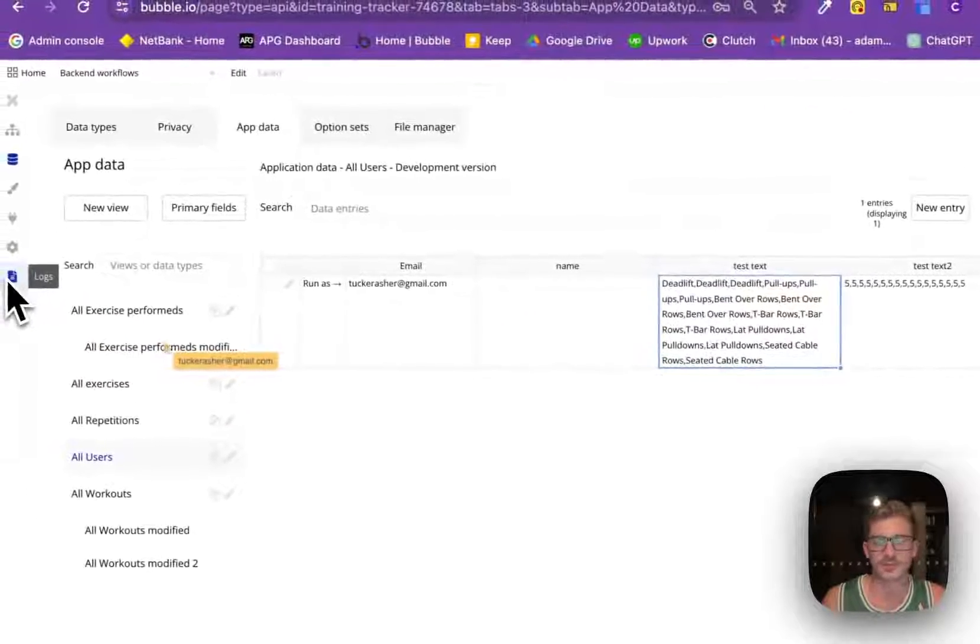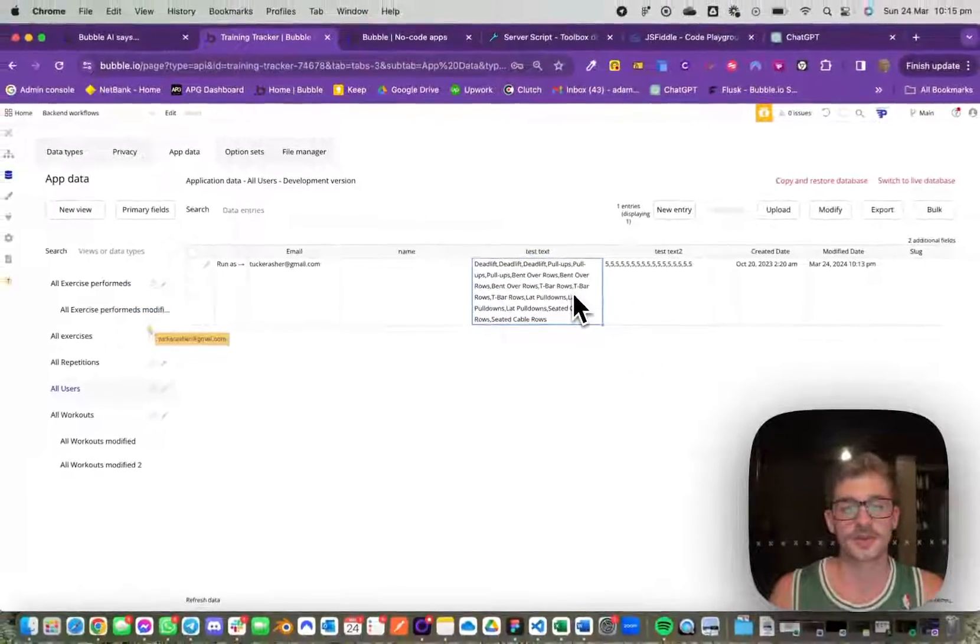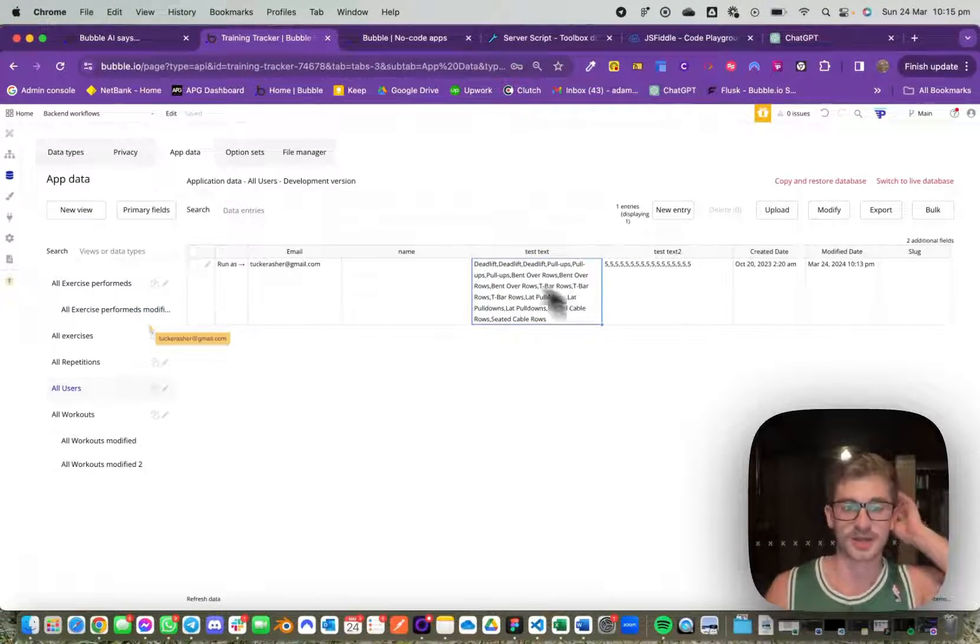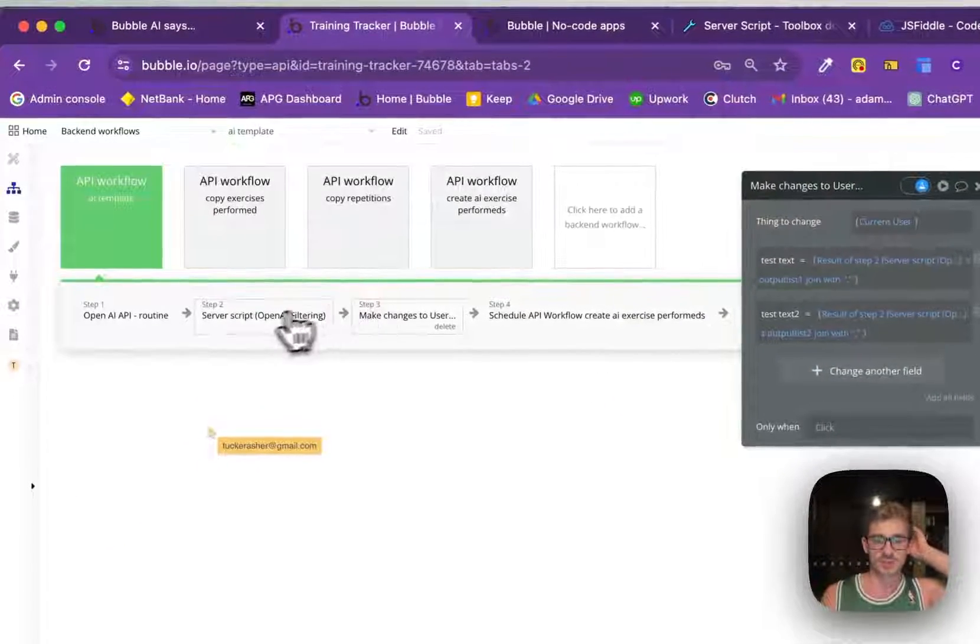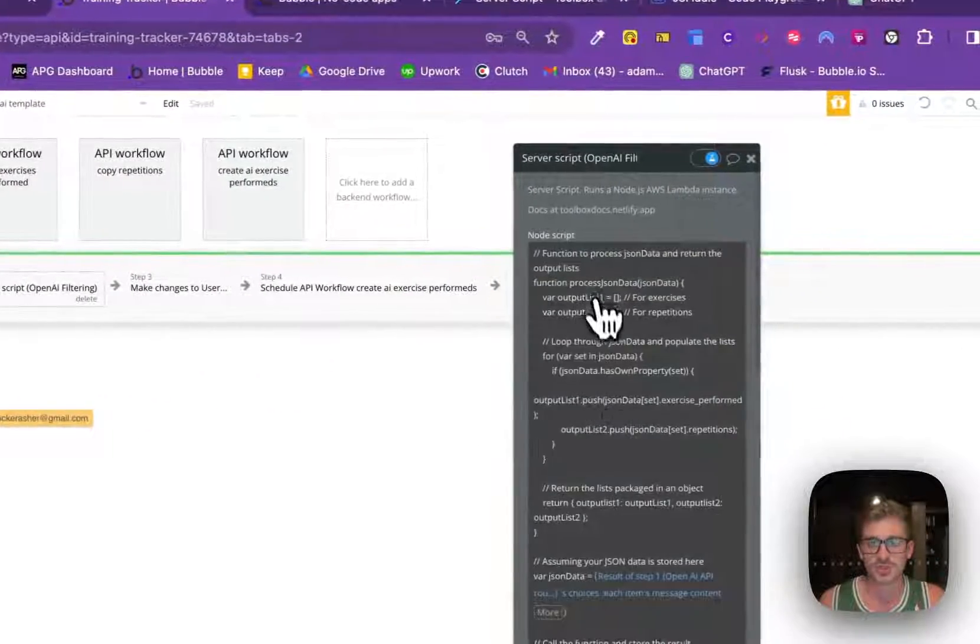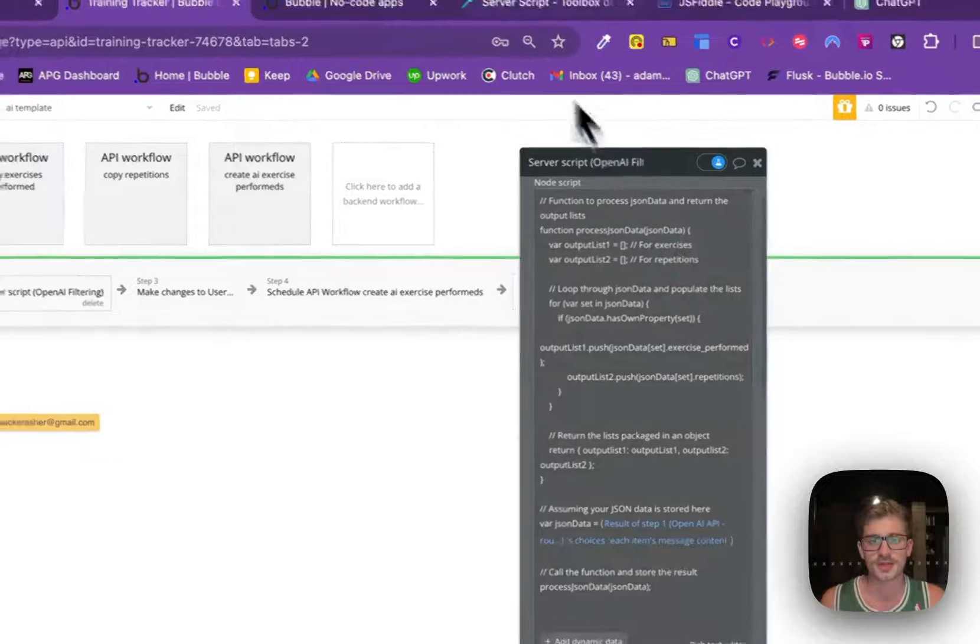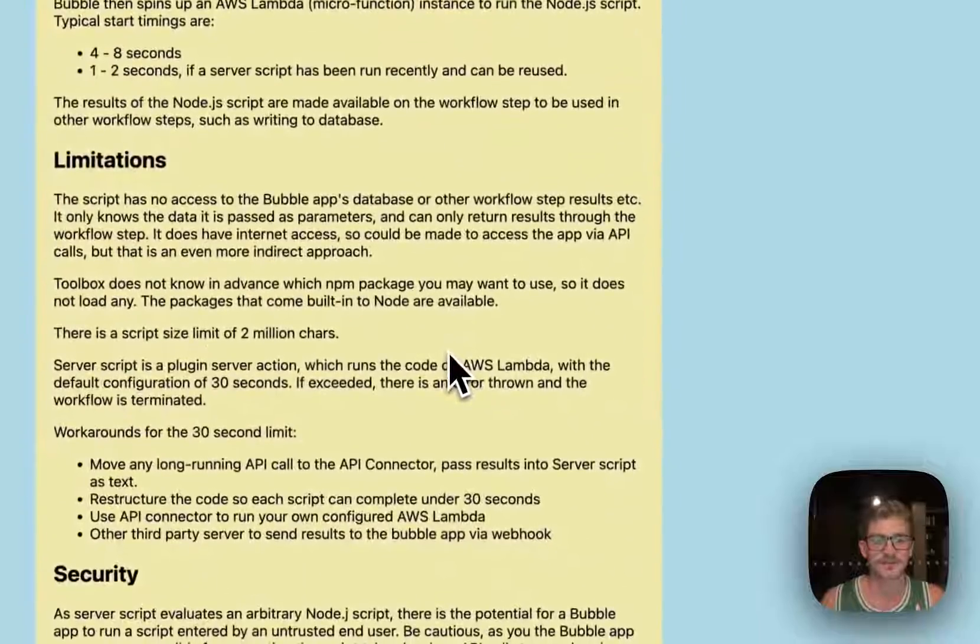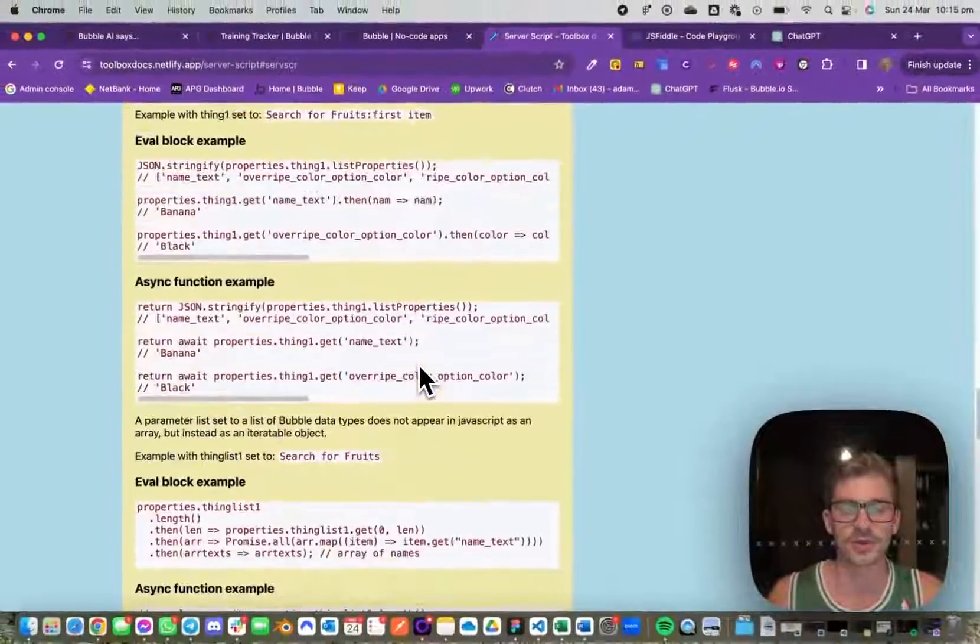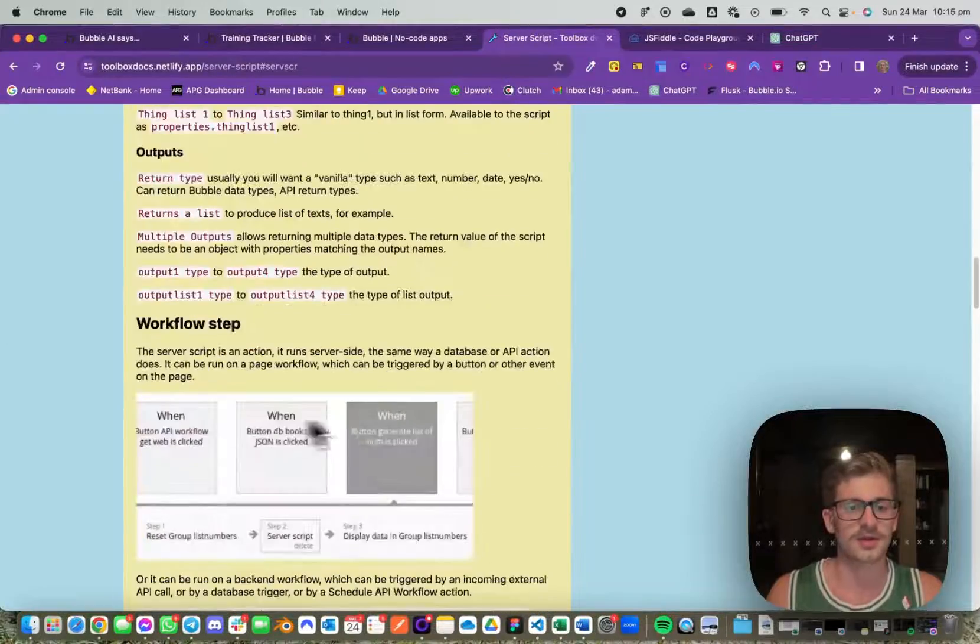I wanted to make this video just to explain how to actually use this server script tool because the documentation can be confusing, especially if you're not the best with JavaScript.